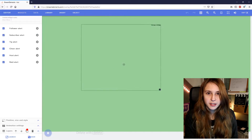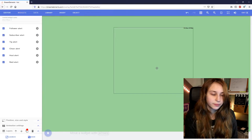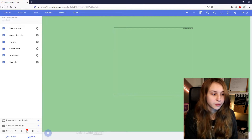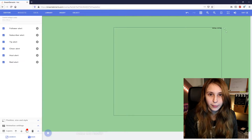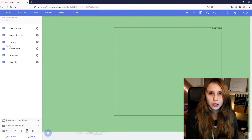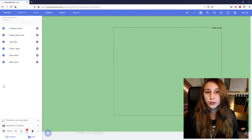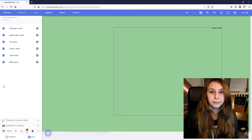Now you have this box where the alerts will appear in. You can make it bigger or smaller if you want. You can see the exact size at the top right of the box. On the left, you can see which alerts are on right now. If you want to turn off alerts, just un-tick them. If you want a more in-depth video about how to set up follow alerts, host alerts, and how to make it look nice, I have another video about that in the card above.